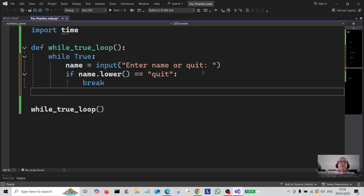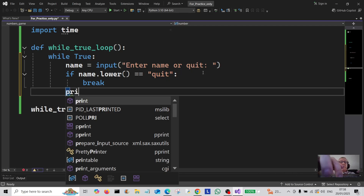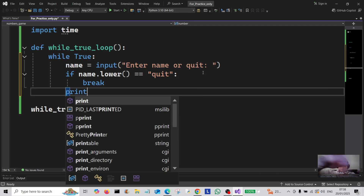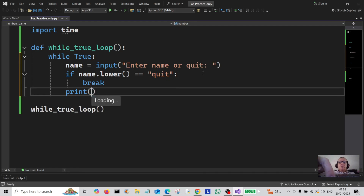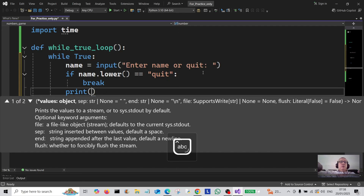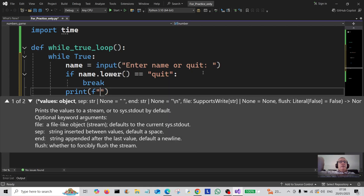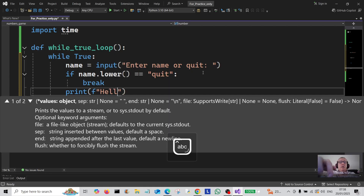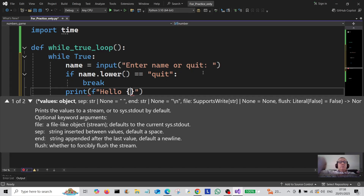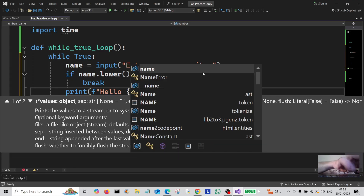Otherwise, we're going to print a message — we'll interpolate the name, so it simply prints 'hello' and then the name.